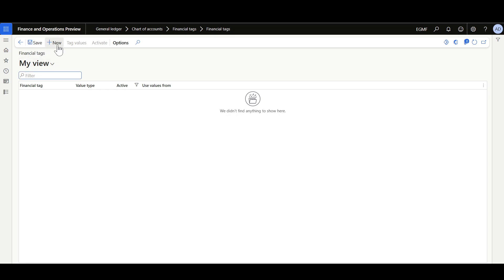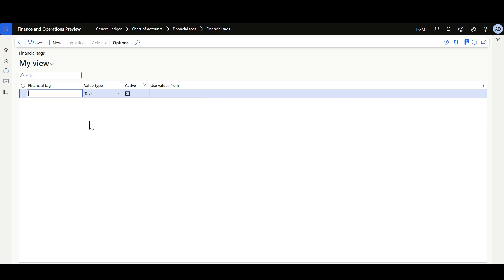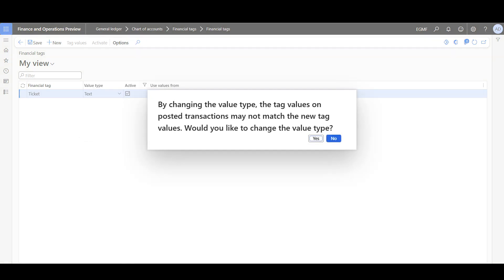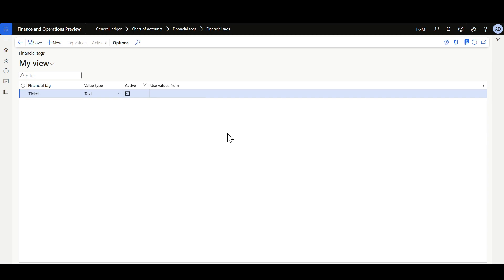I'll click Edit, New, then give it a name like Ticket. Here in the Value Type, you can select from three options: Text, List, or Custom List. I'll select Text so the user can just enter the Ticket Number.